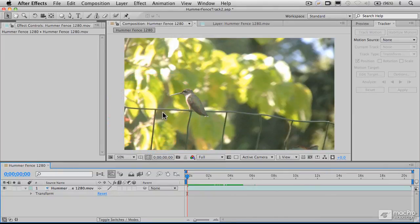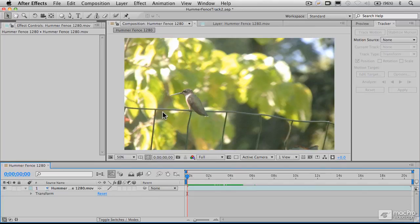And that's essentially what stabilization does, is that we are tracking an element and then applying negative offsets to maintain the position of that element. So let's do that in our next video.